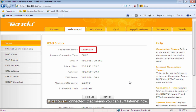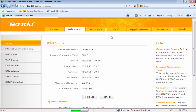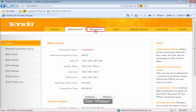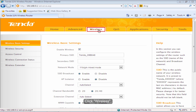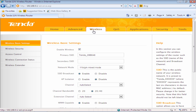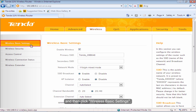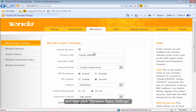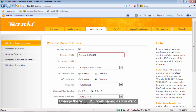If it shows connected, that means you can access the internet now. Then click Wireless Basic Settings. Change the Wi-Fi SSID as you want.